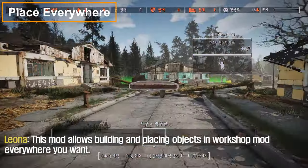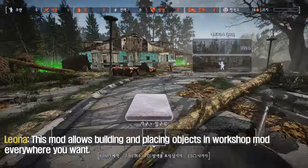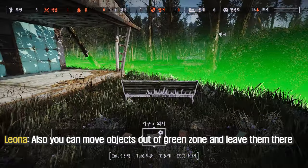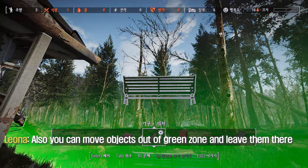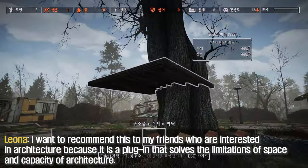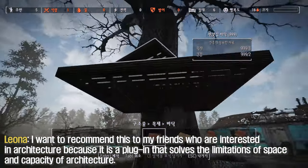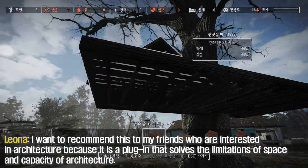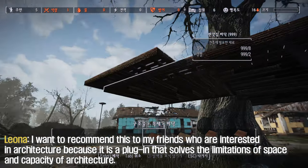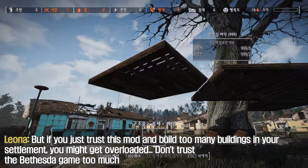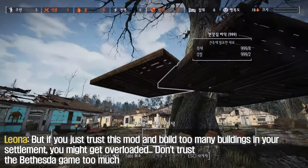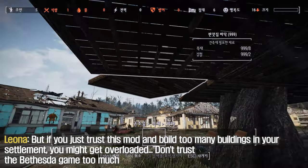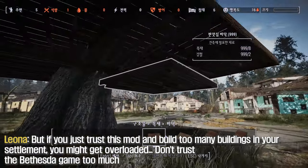This mod allows building and placing objects in workshop mode everywhere you want. You can also move objects out of the boundaries and leave them there. I want to recommend this to friends who are interested in settlement building, because it solves the limitations of space and build capacity. But if you just trust this mod and build too many buildings in your settlement, you might get overloaded — don't rely on it too much.